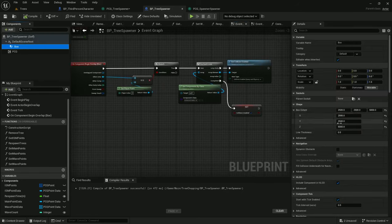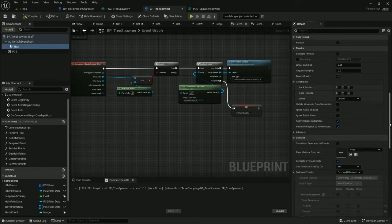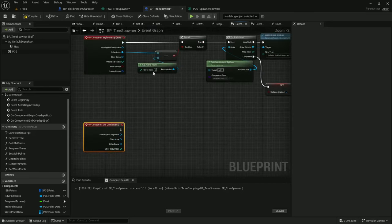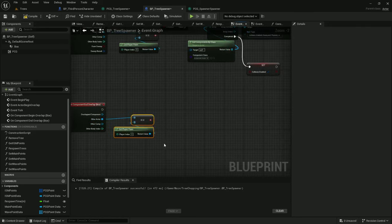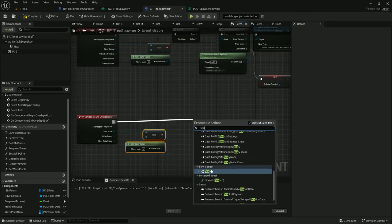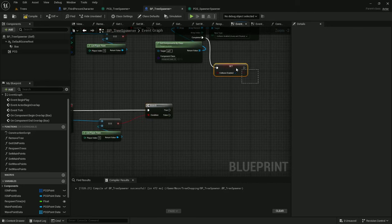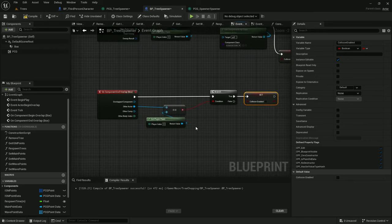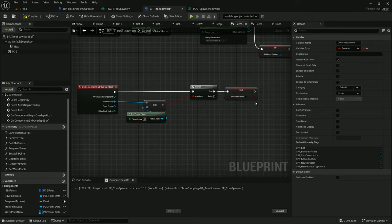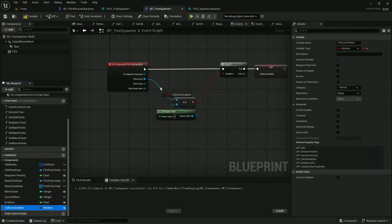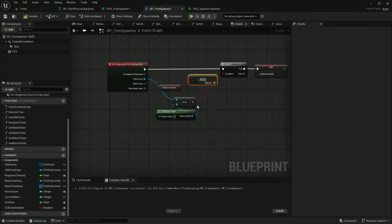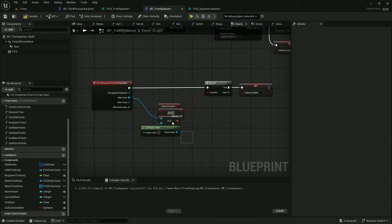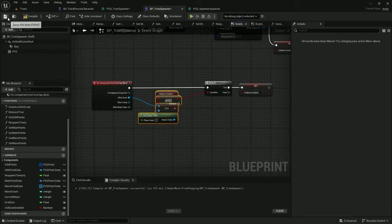So we can add another event from the box. Scroll down. On component end overlap. Let's see if the player pawn is equal the other actor leaving. And of course if you have multiple players you might need to change this up a little bit. Branch. Let's just set collision to not be enabled. That way when it refreshes it won't refresh with collision. And we can add another check here so that we don't necessarily set collision to not enabled when it shouldn't be. And that is if collision is already enabled and it's the player pawn leaving, disable collision. No need to disable collision if it's already disabled. All right, compile save.